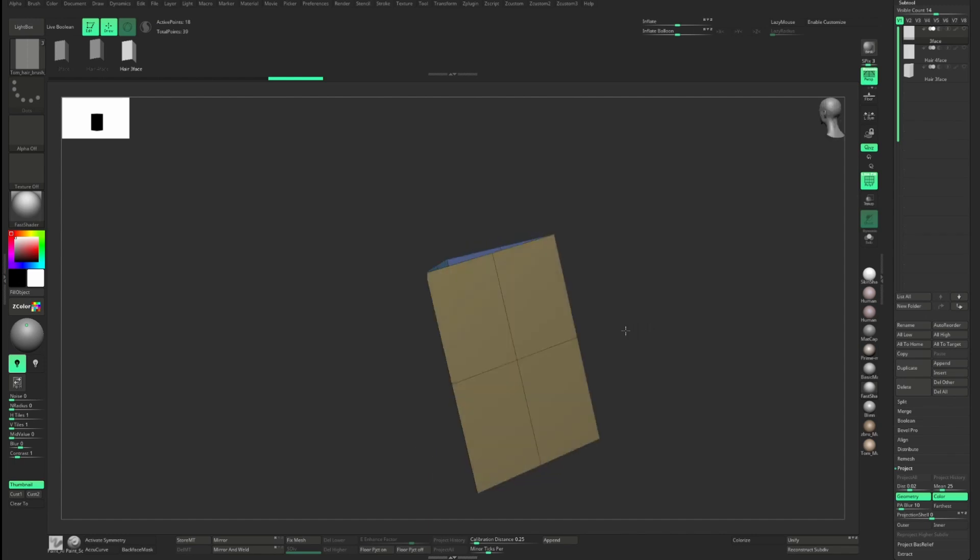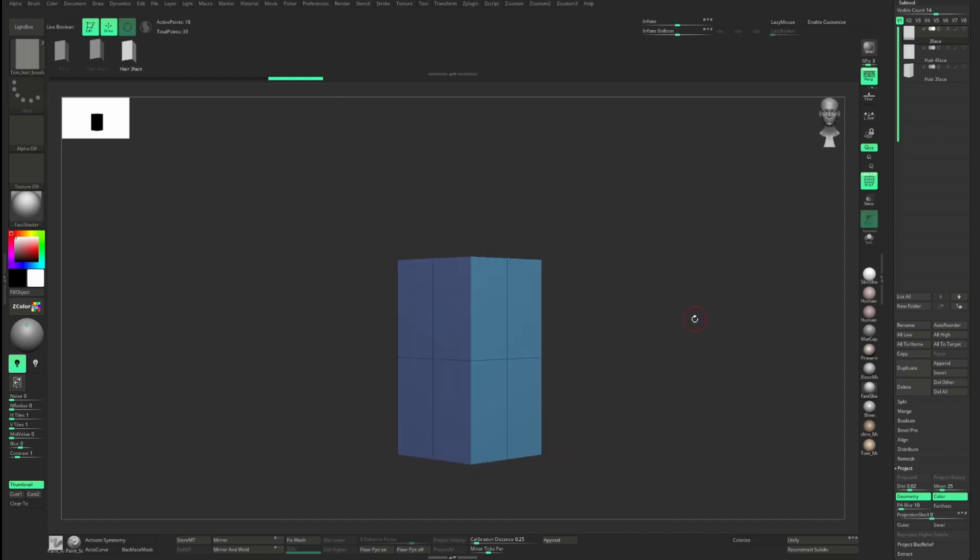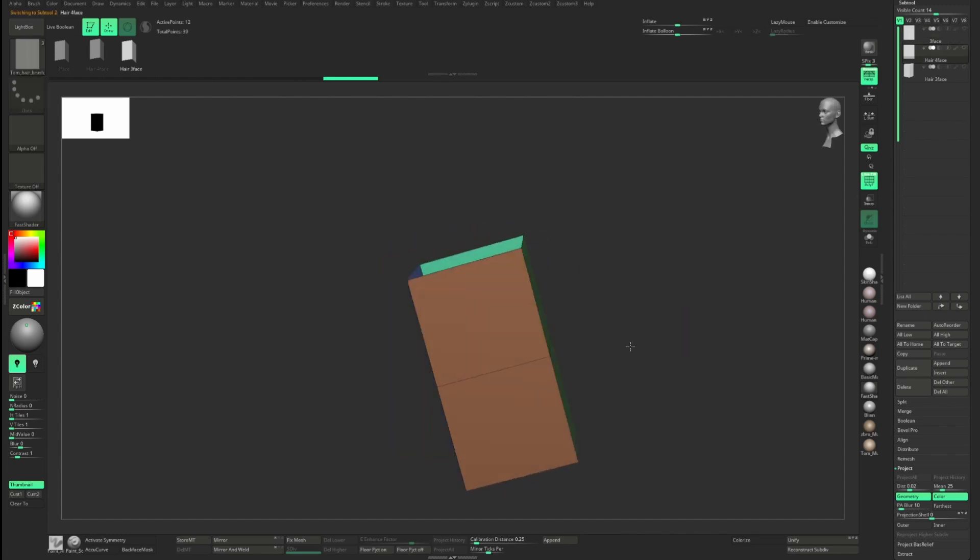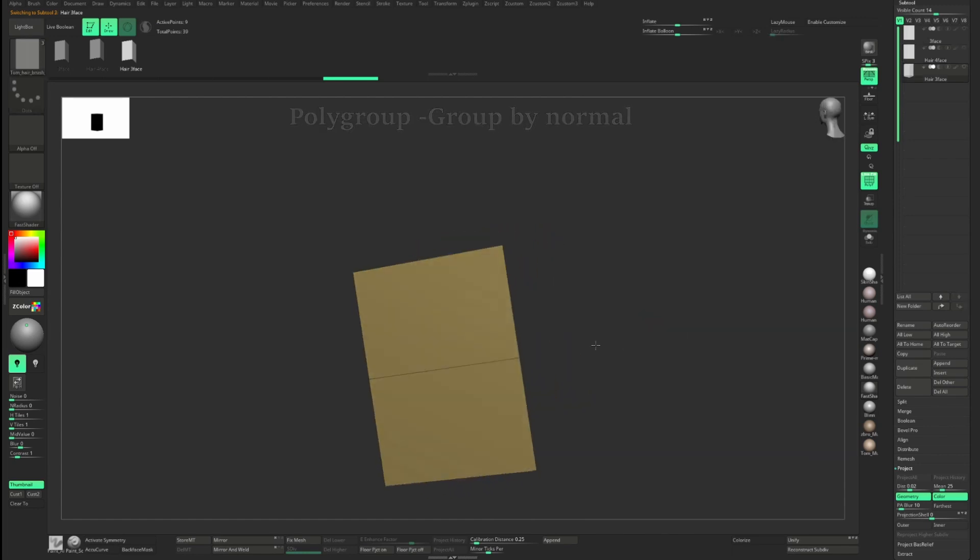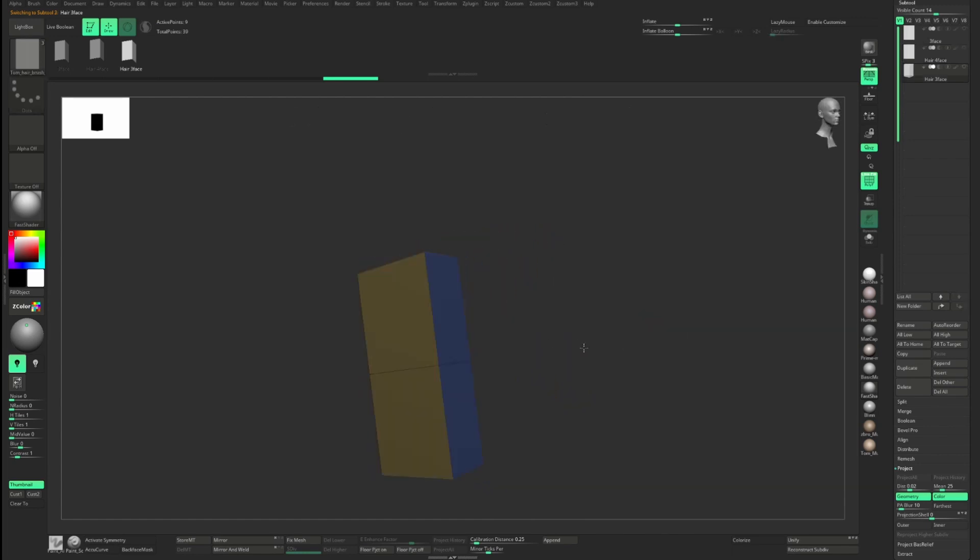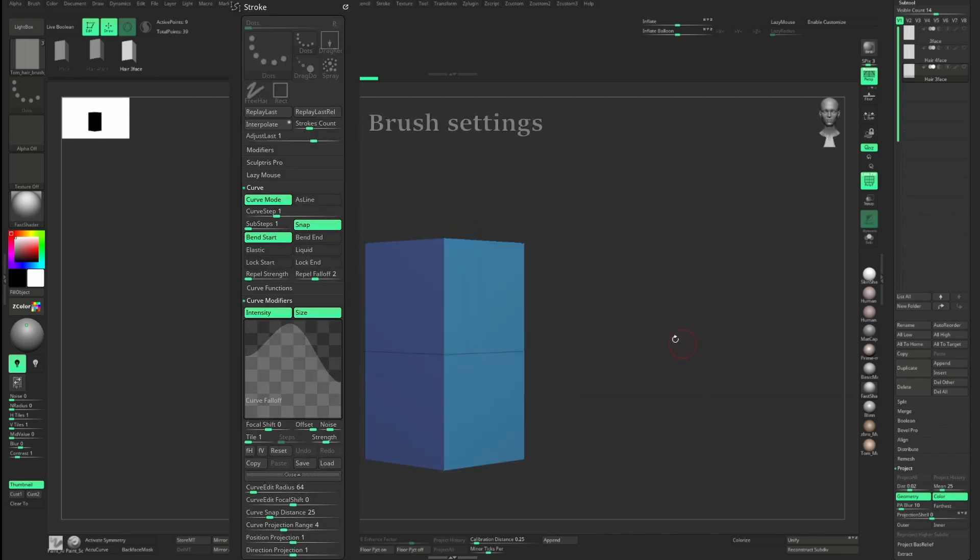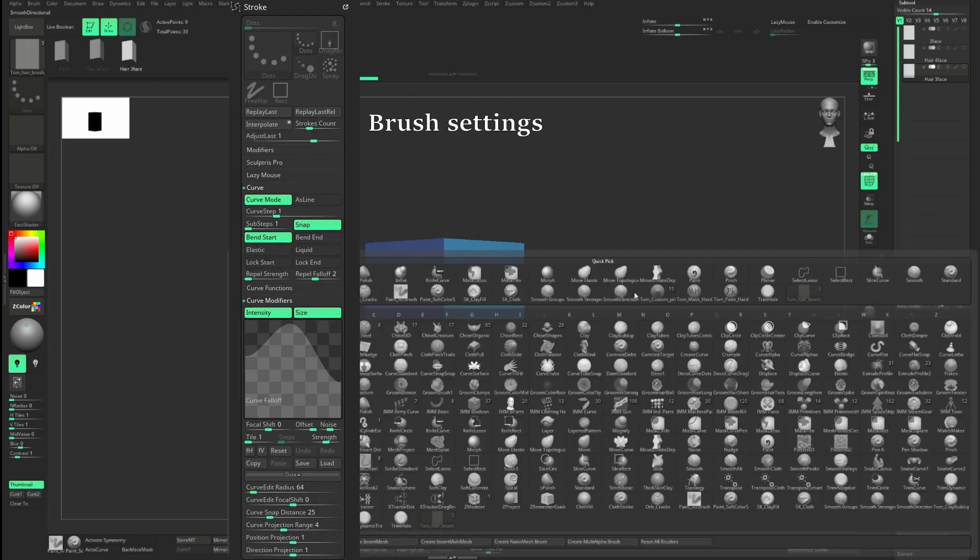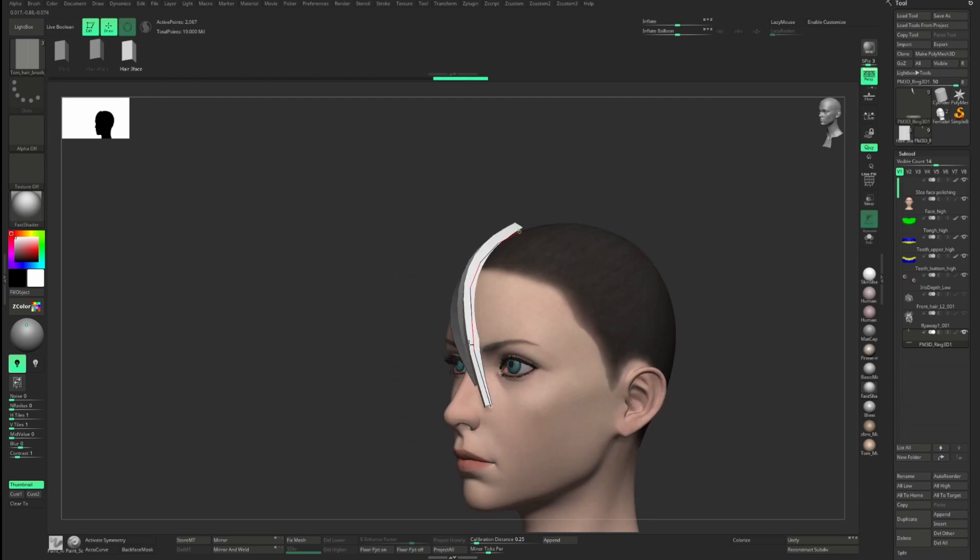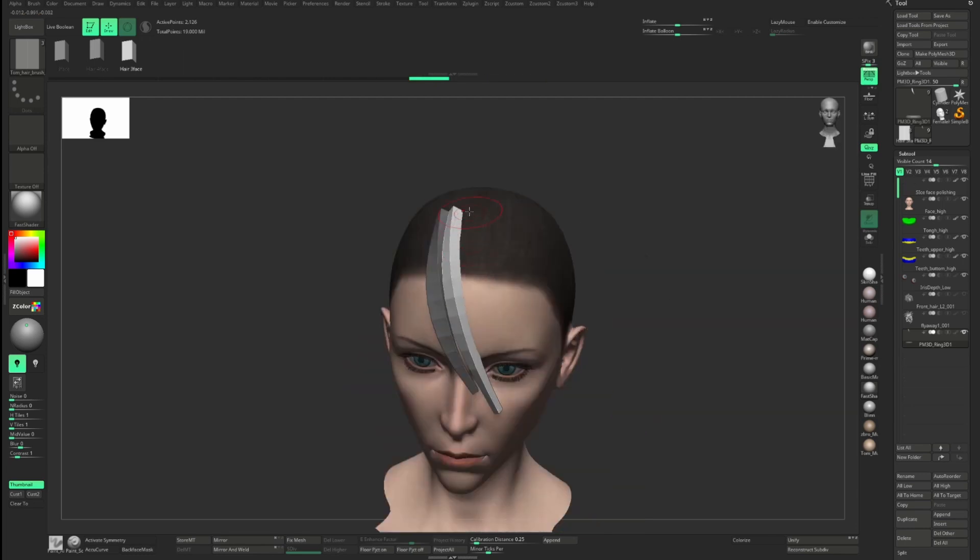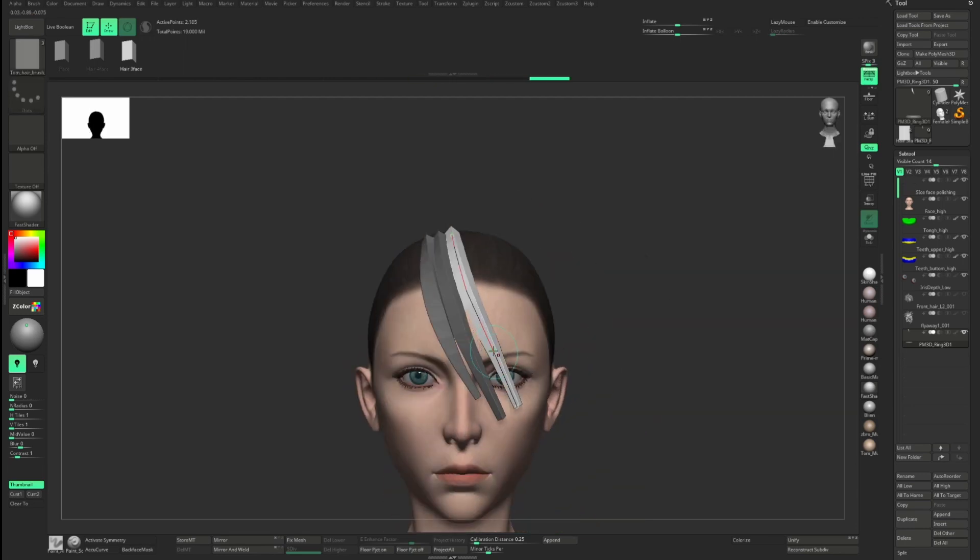The way we create the brush is by preparing the mesh with triangular or square shape and assigning polygroup by using group by normals. These three lines of polygroups will become three strips of haircuts later. So once you have the mesh, create IMM curve brush, and with this brush, we can draw out hair chunks on the character quickly.